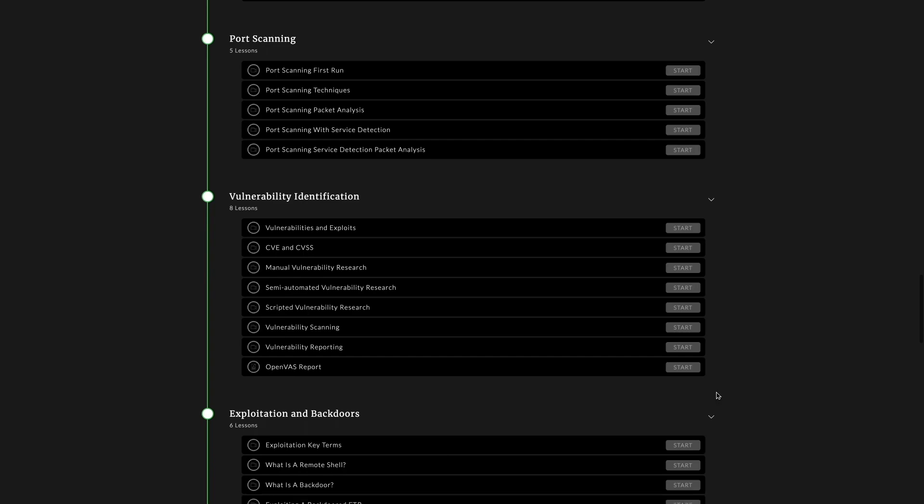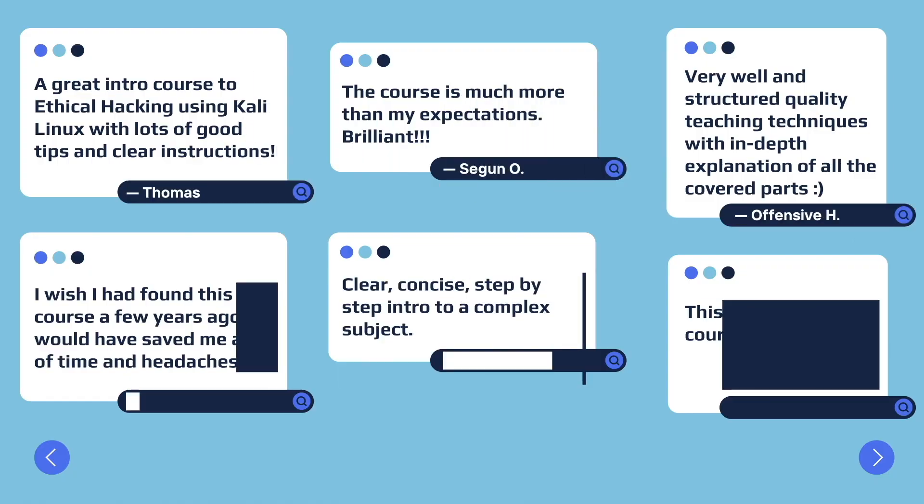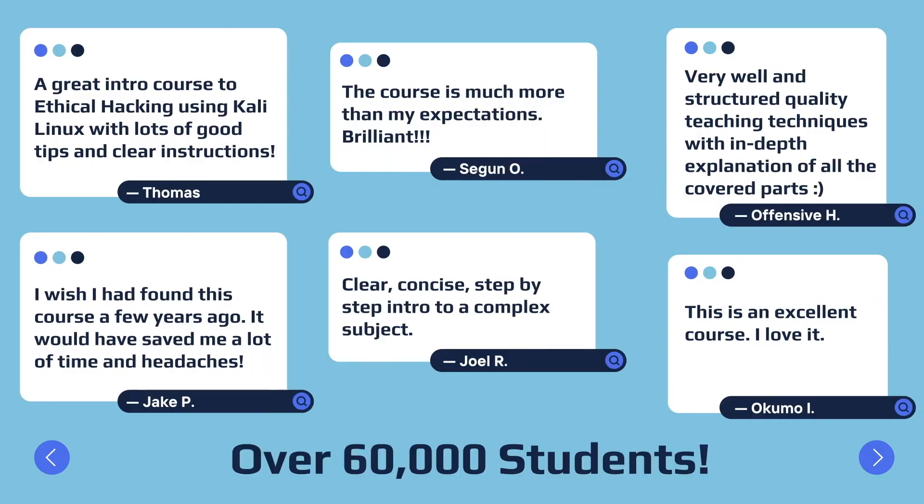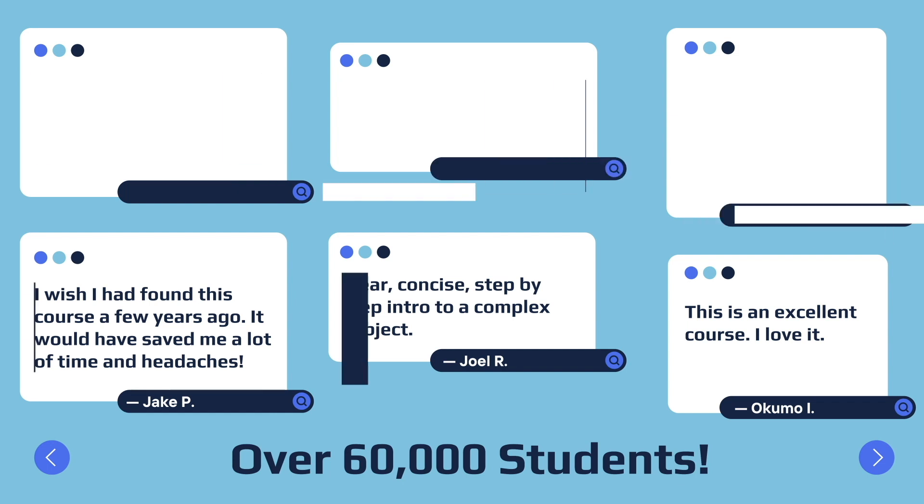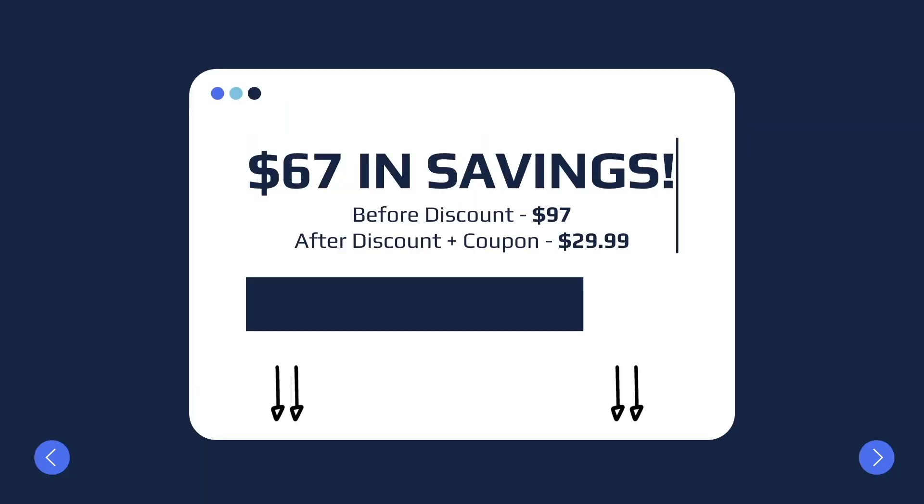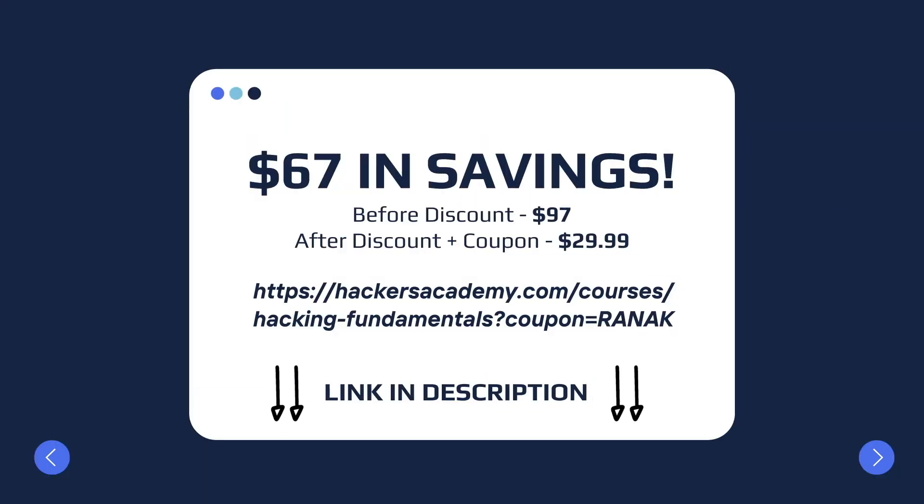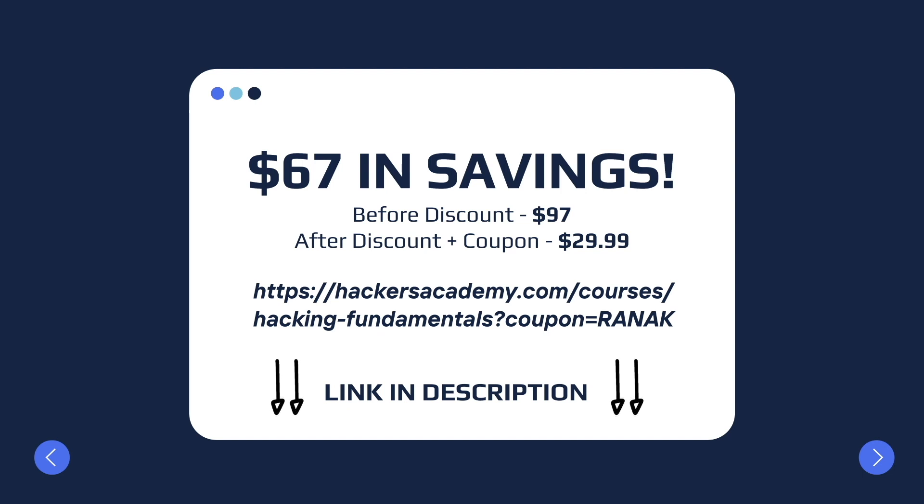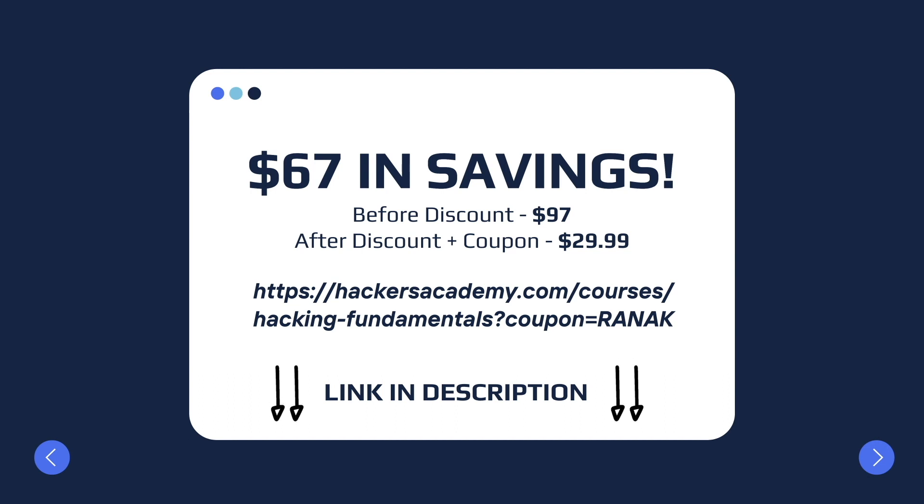These courses already have over 60,000 students enrolled in them with nothing but amazing feedback. So if you're interested in enrolling in the hacking fundamentals bundle, use the link on the screen or in the description of the video. The bundle is valued at $97, but as a special discount for our viewers you can get it for less than $30, which is an amazing deal. So make sure to check them out.